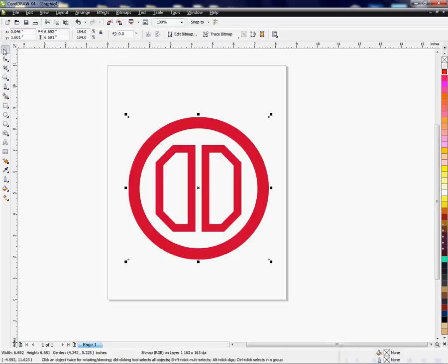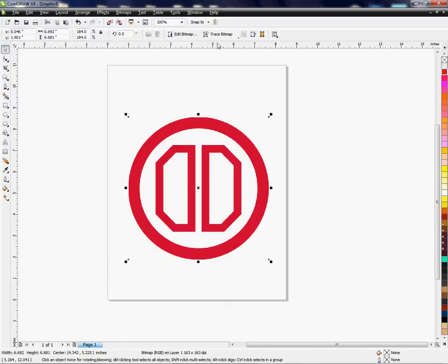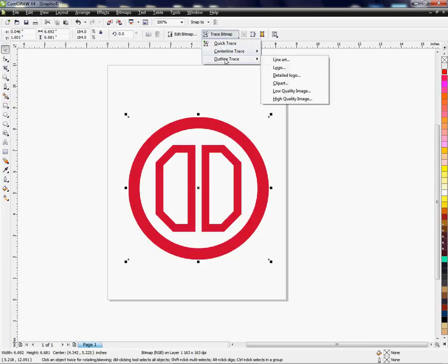This is your select tool here. You've got the bounding box around the actual object, and once you have the bounding box you can come up and click your trace bitmap, and it gives you an option.